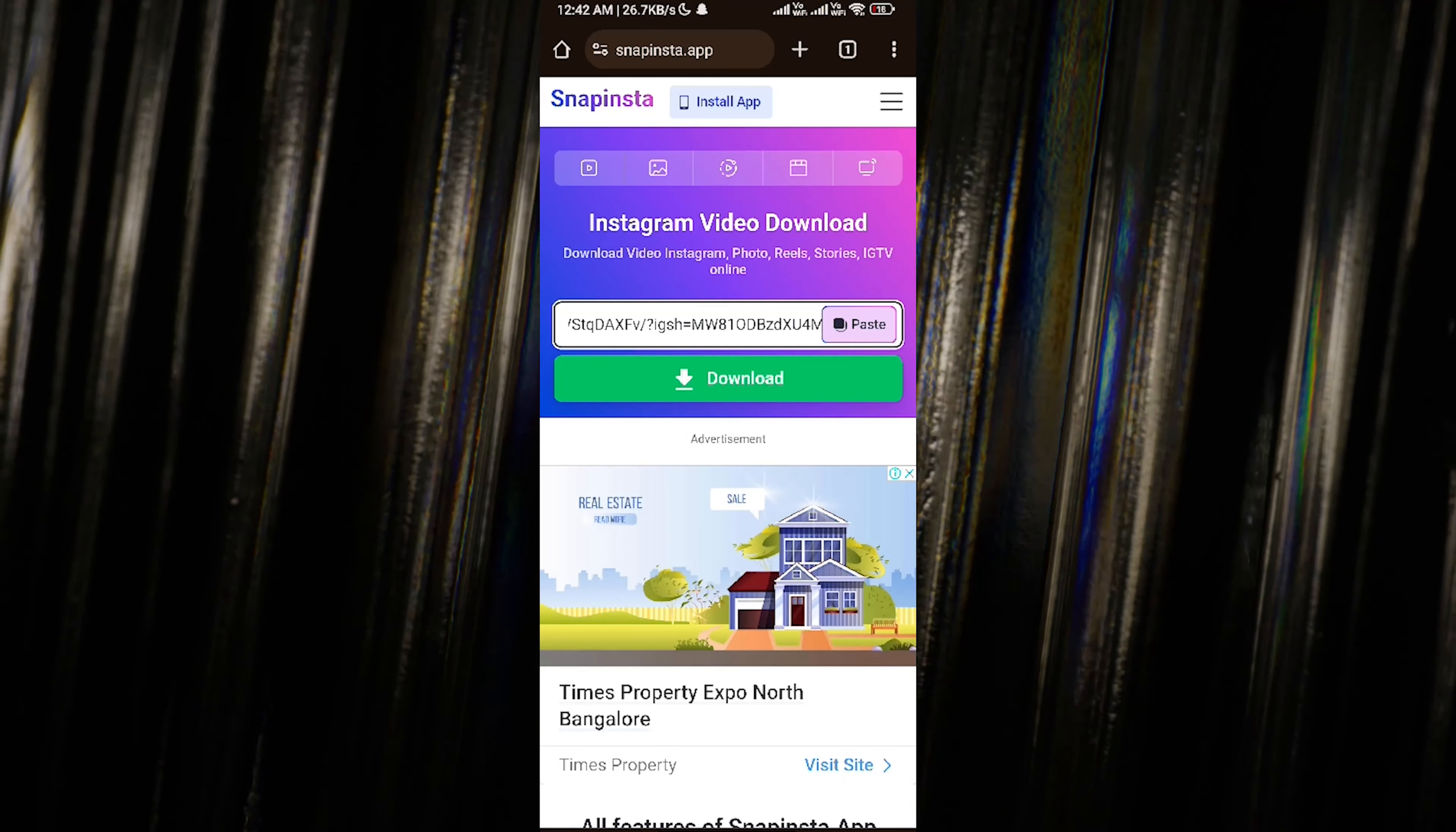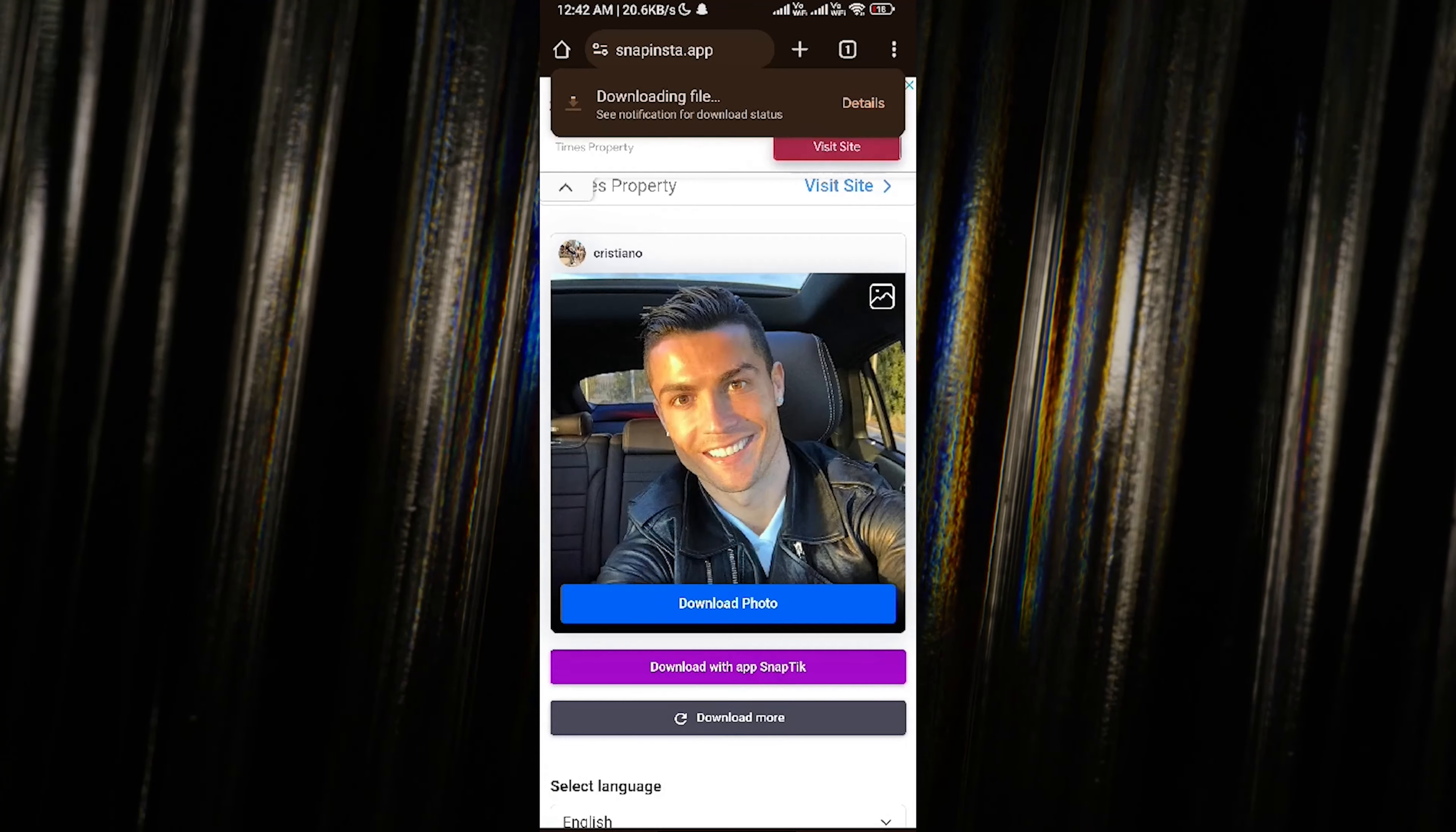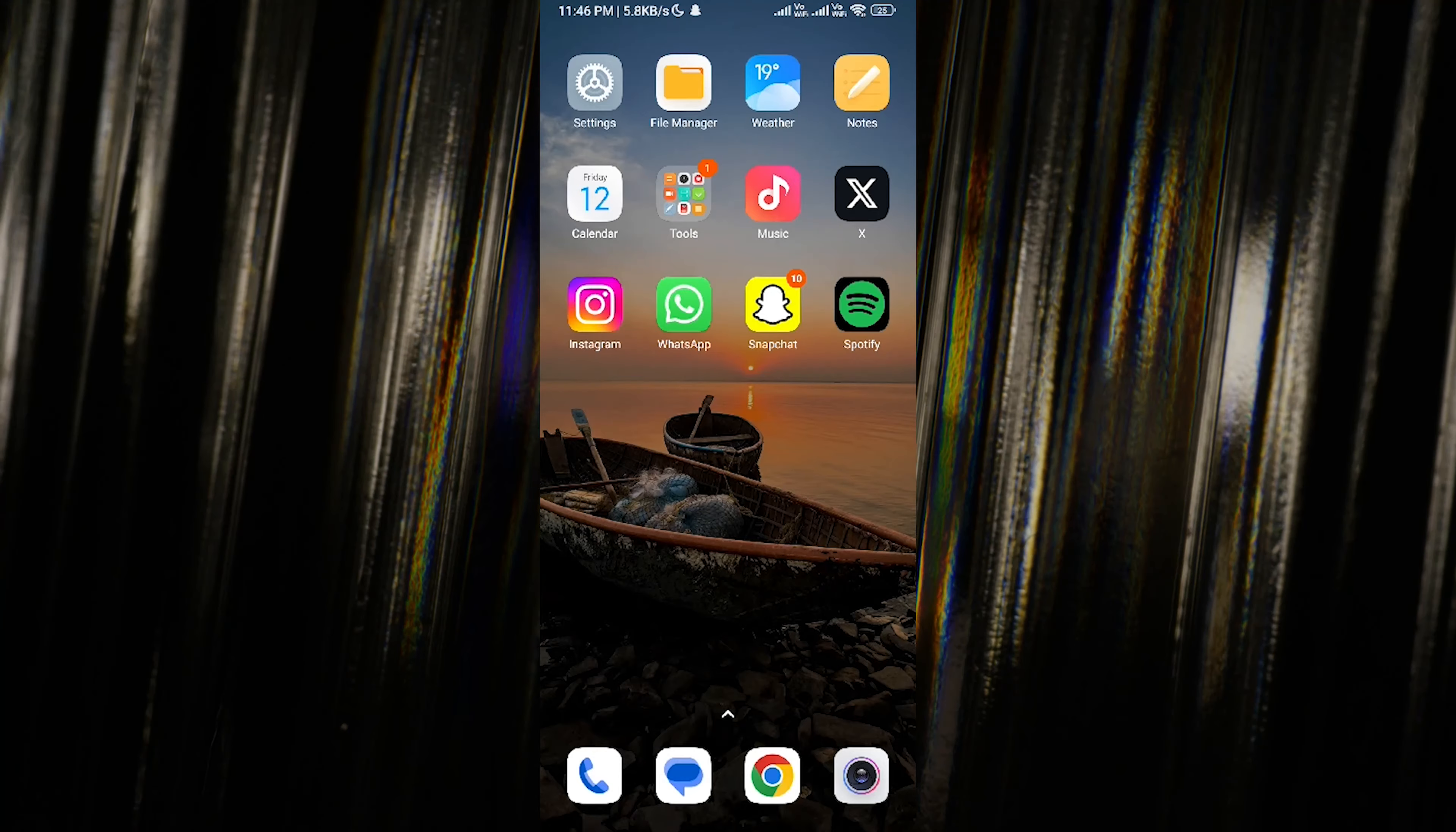copied from Instagram. Click on download, and then select the download image option. And there you have it - the photo is now saved to your mobile in full HD. That's all it takes to download photos from Instagram directly to